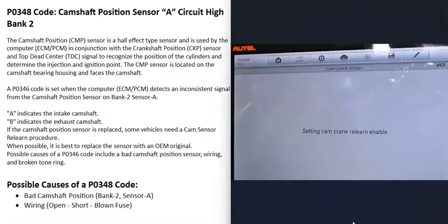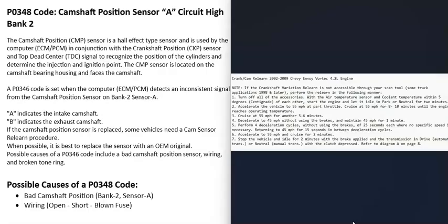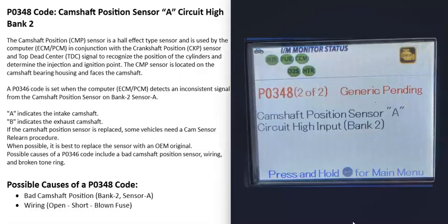There are different ways to do a relearn. If you have a good OBD2 scan tool, some of the more expensive ones have an option to command the computer to do a relearn. Sometimes you can just drive the vehicle and the computer will automatically relearn, because there's a series of driving steps that trigger an automatic relearn. If you swap out the sensor and the vehicle won't start or runs badly, research whether that vehicle requires a camshaft position sensor relearn procedure.